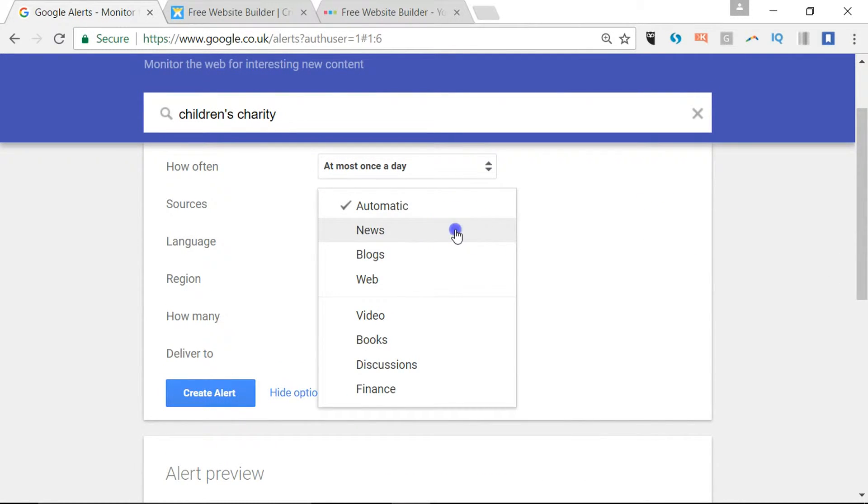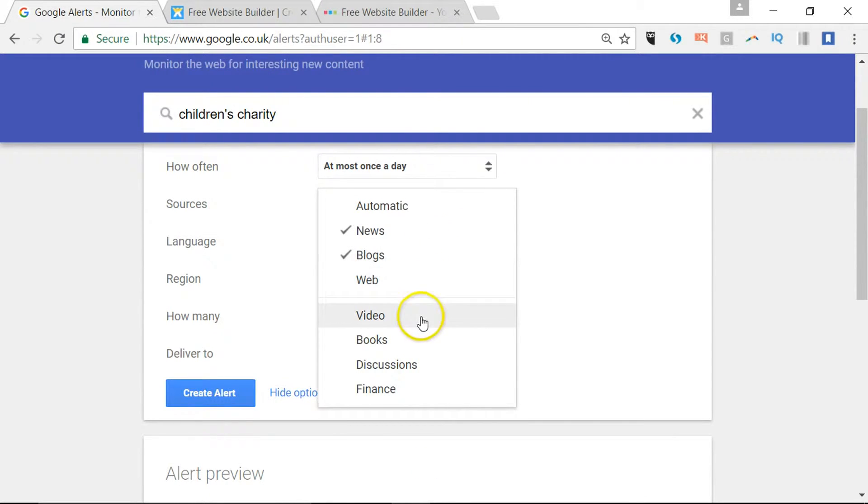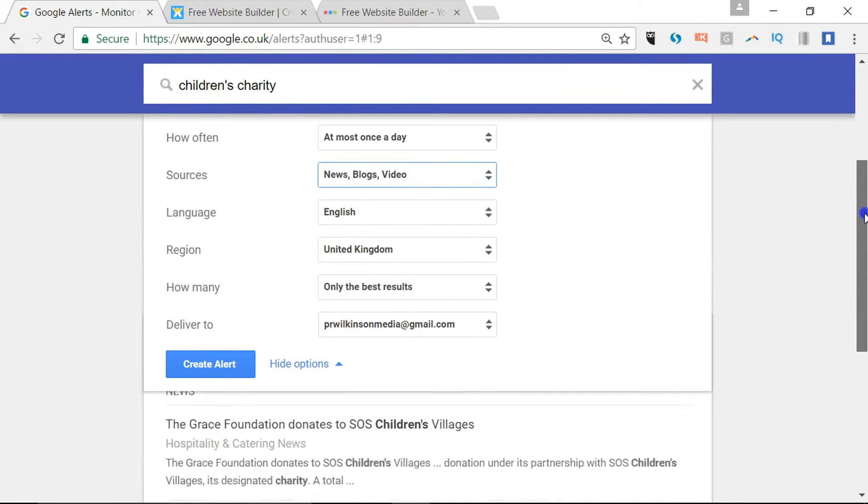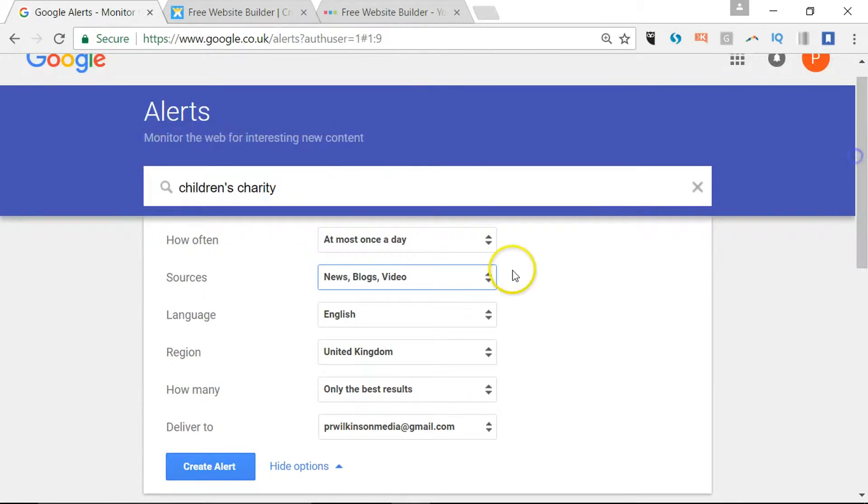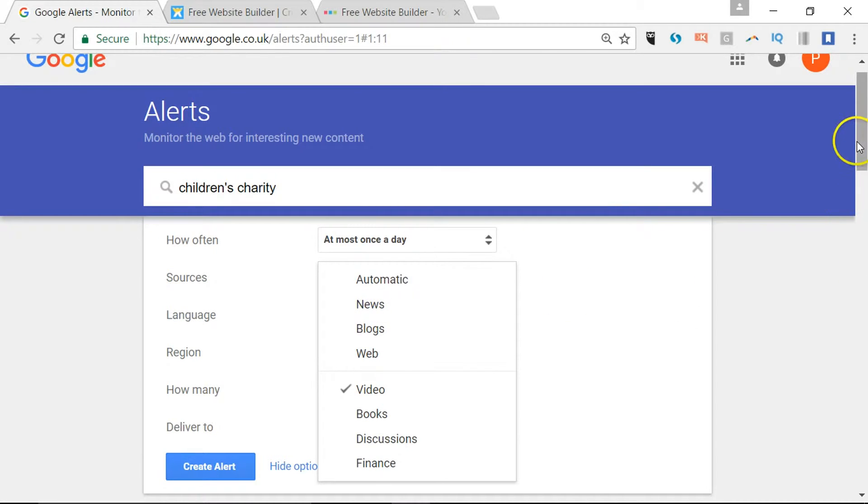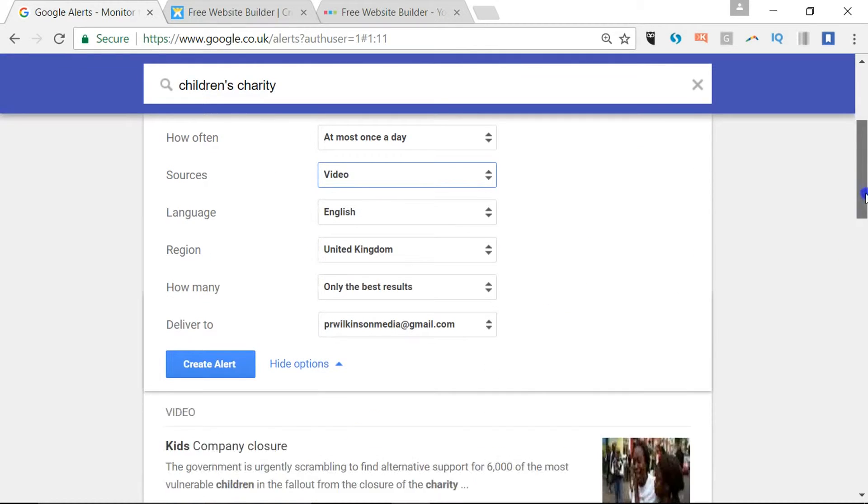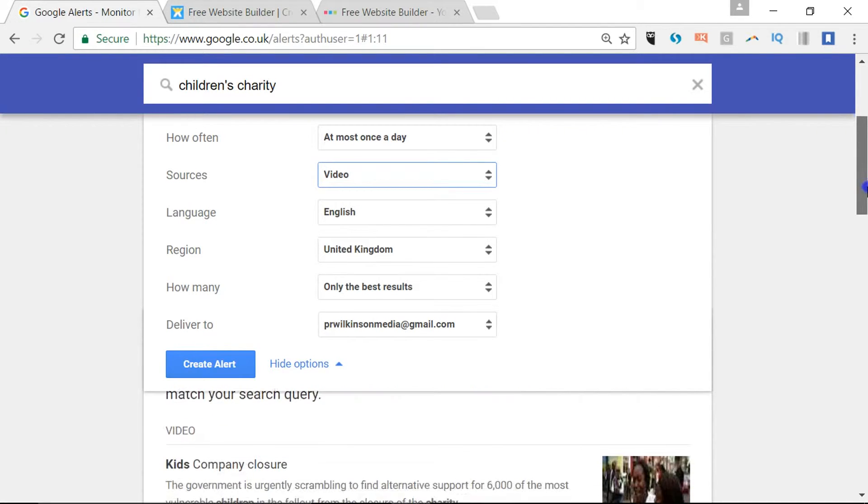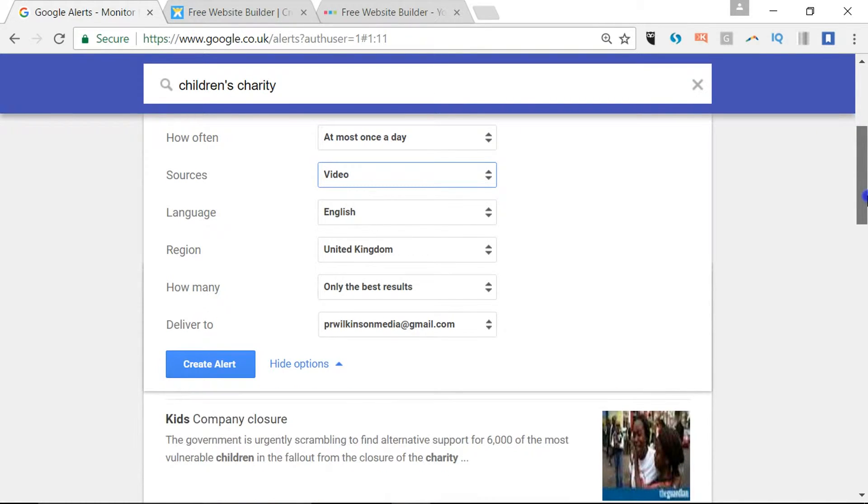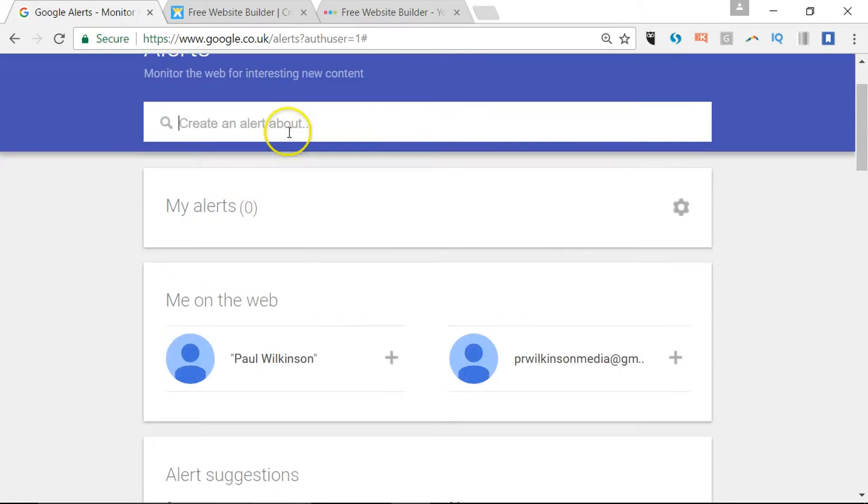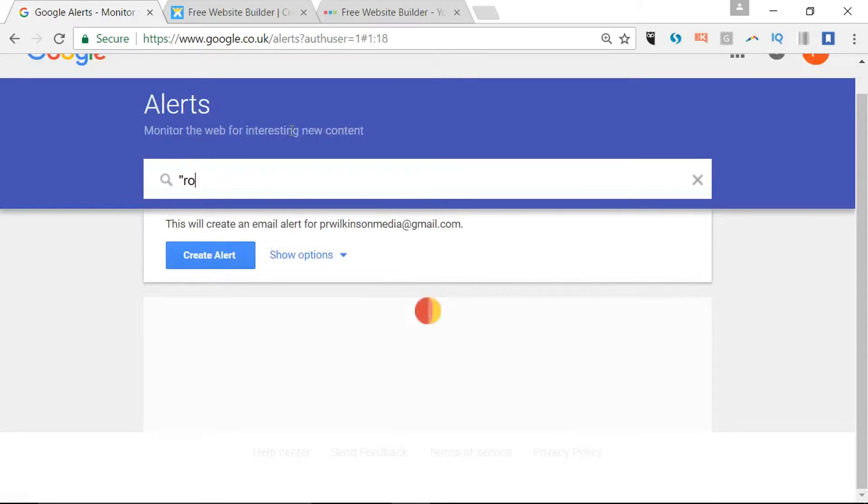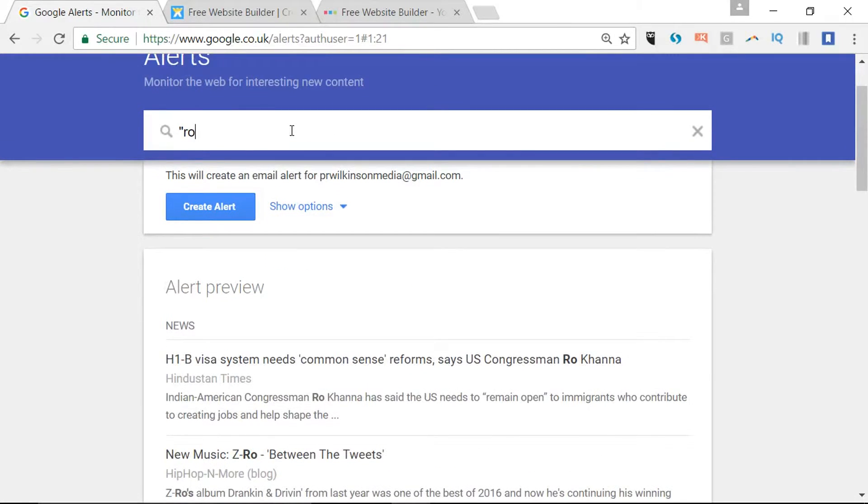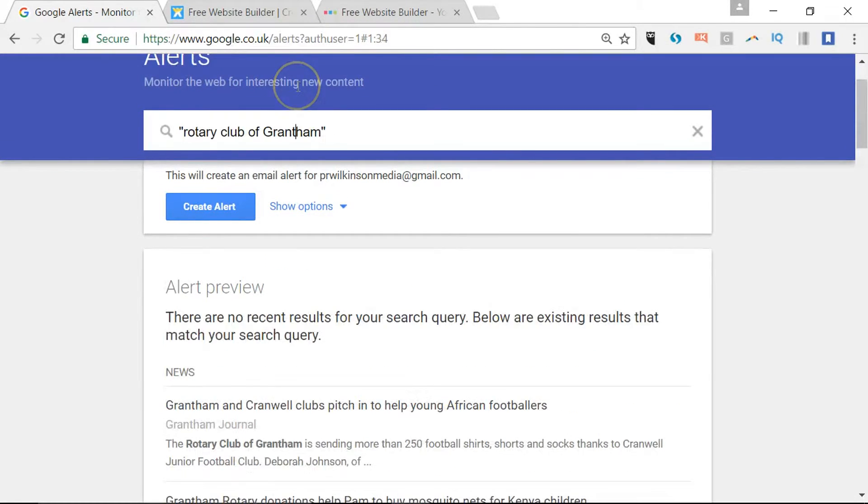If we just did, say for example, videos only, we could have a look. Let's take another example. Let's talk about a specific thing, so let's say the Rotary Club of Grantham, and then you can see there are some results there in news.